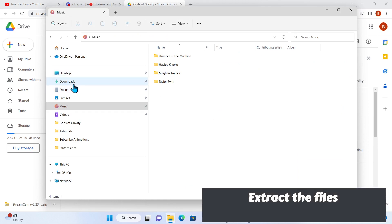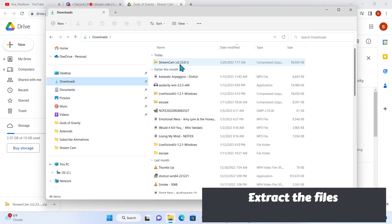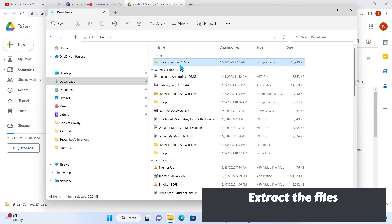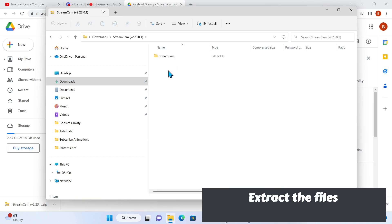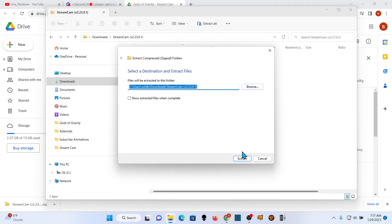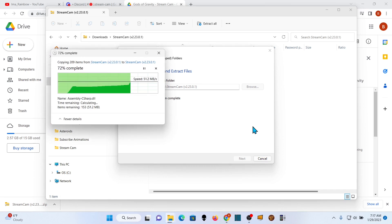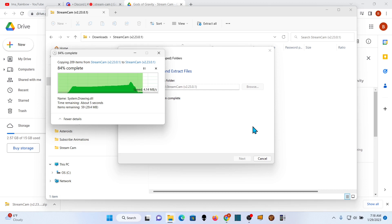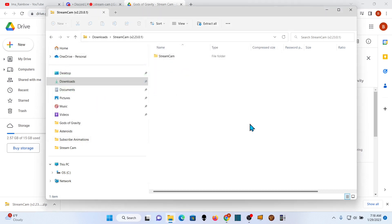Once you download it, you have to extract it. You can extract it anywhere — I'm just going to do it in Downloads right now, but you can put it somewhere you want. They update it whenever there's a new version of Gods of Gravity, so it has to be updated for that. It's not something you probably keep forever.